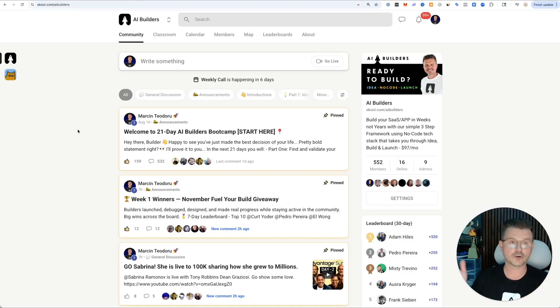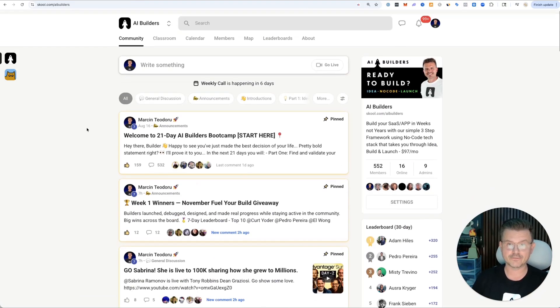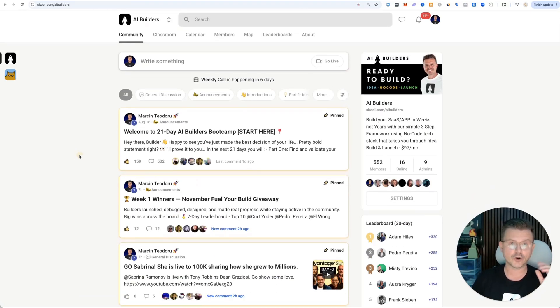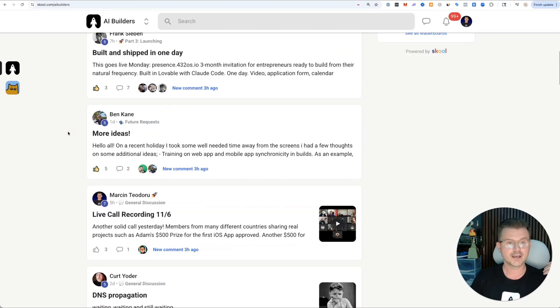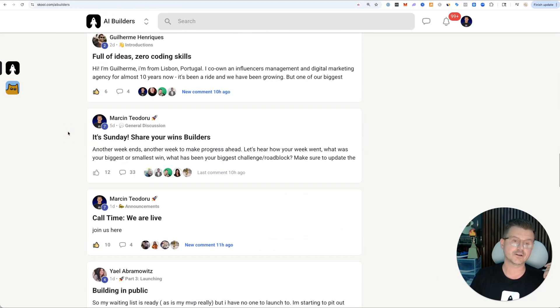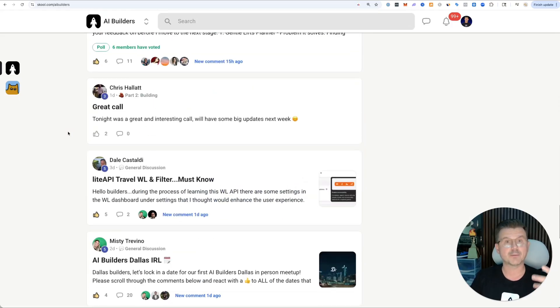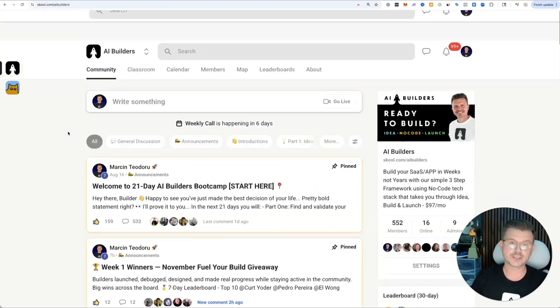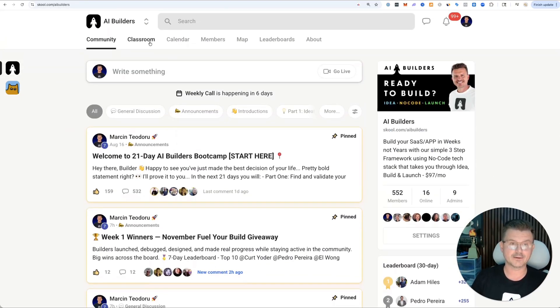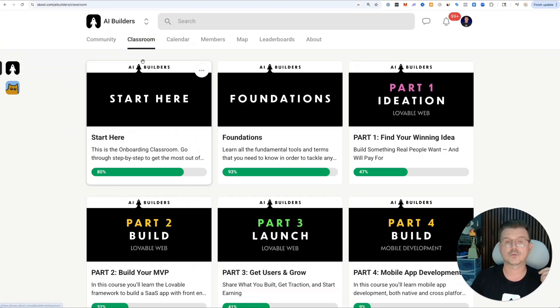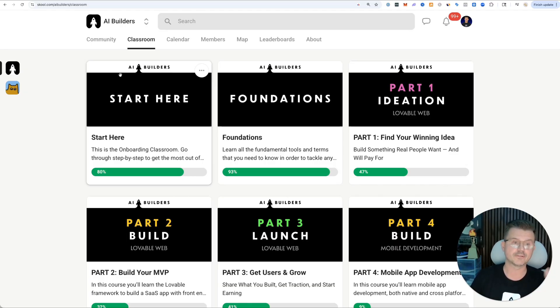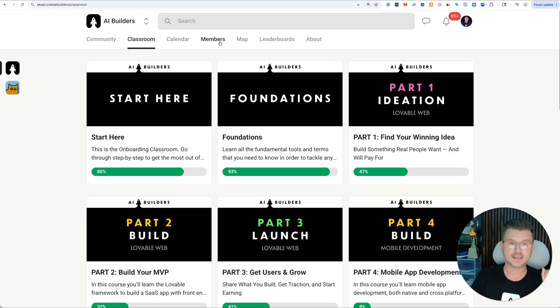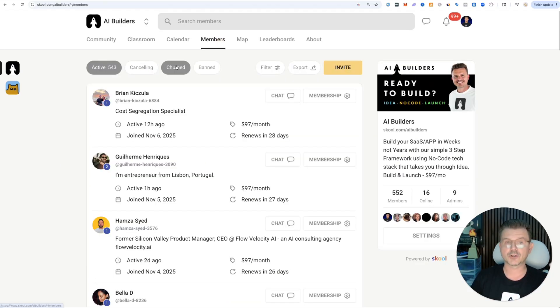If you guys like vibe coding, we have a community called AI Builders. We have 552 members all building, all vibe coding. There's lots of projects being launched every single day. We got some heavy hitters from the industry, lots of top AI builders.